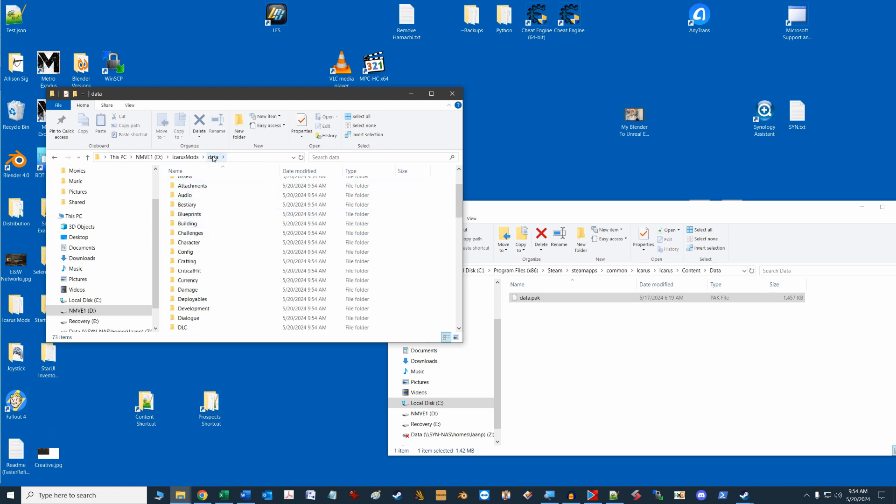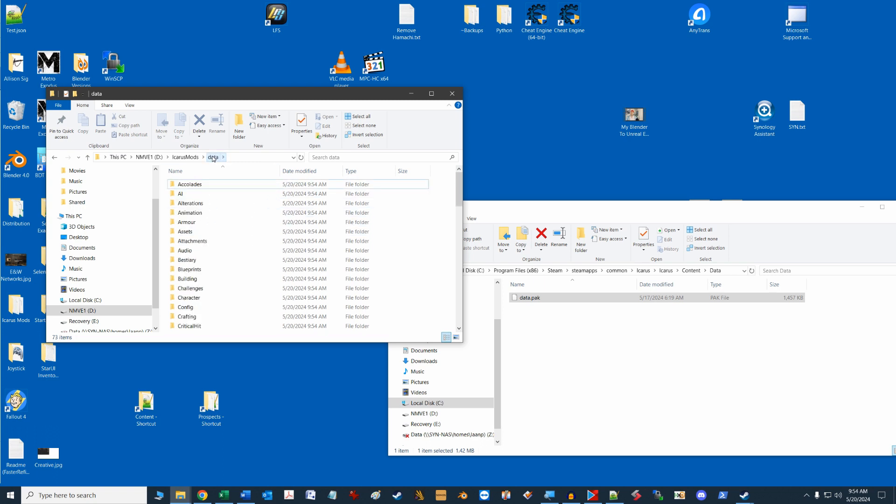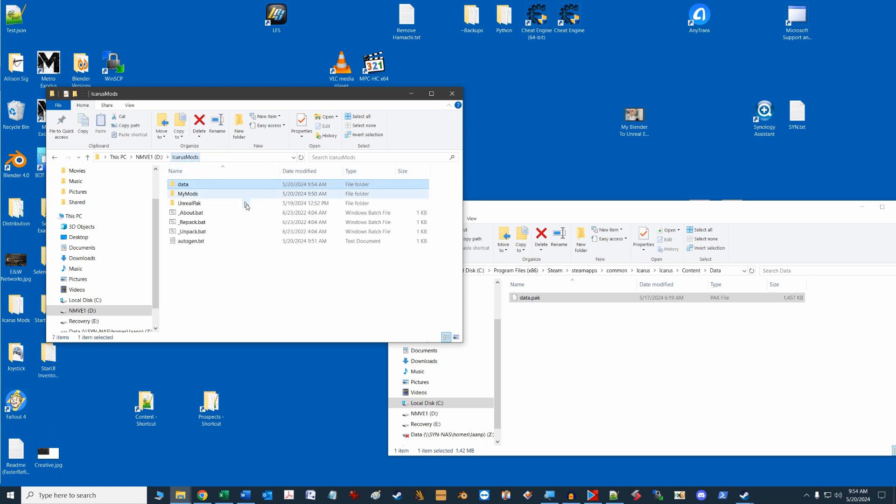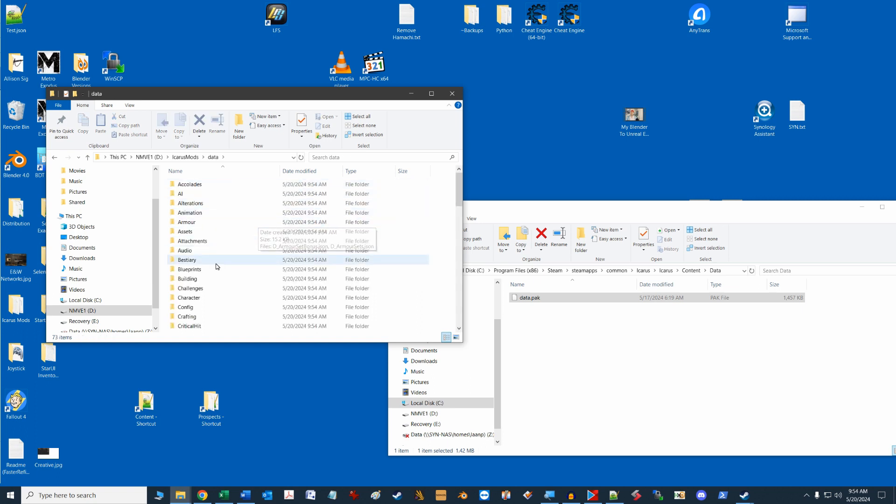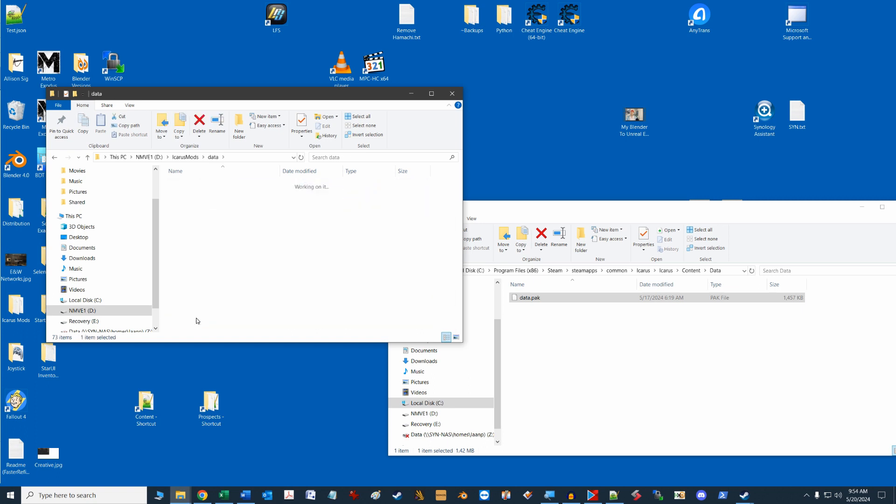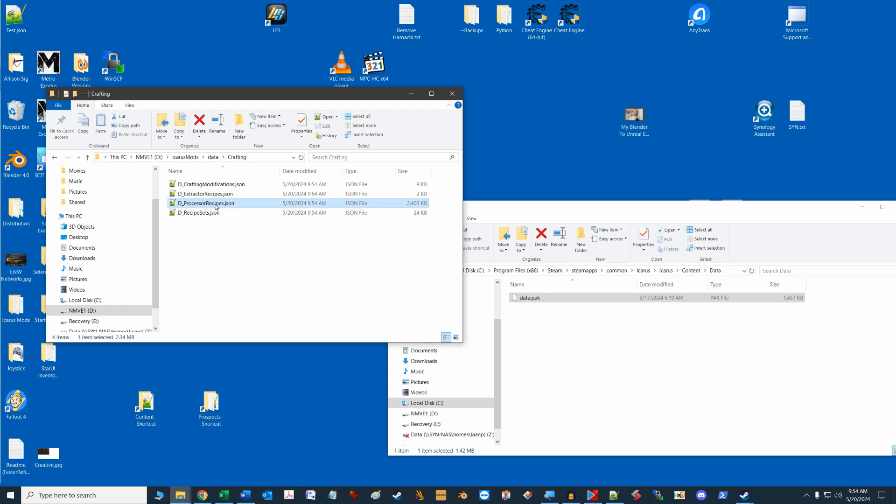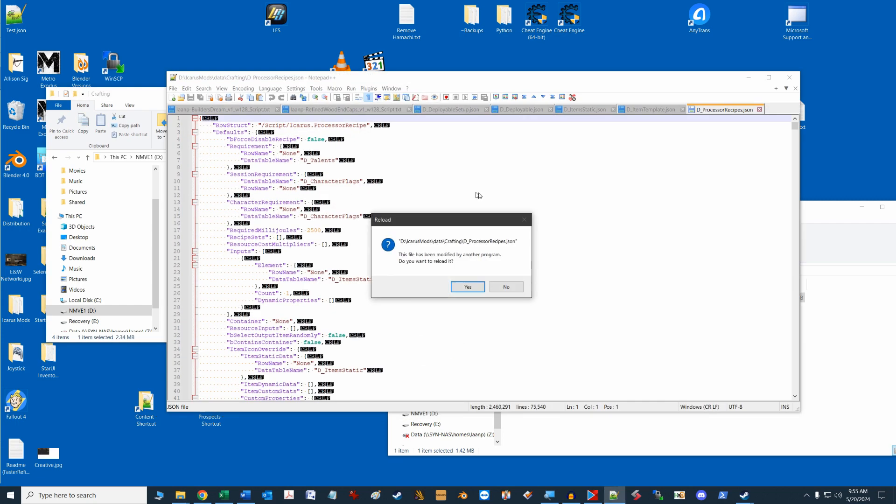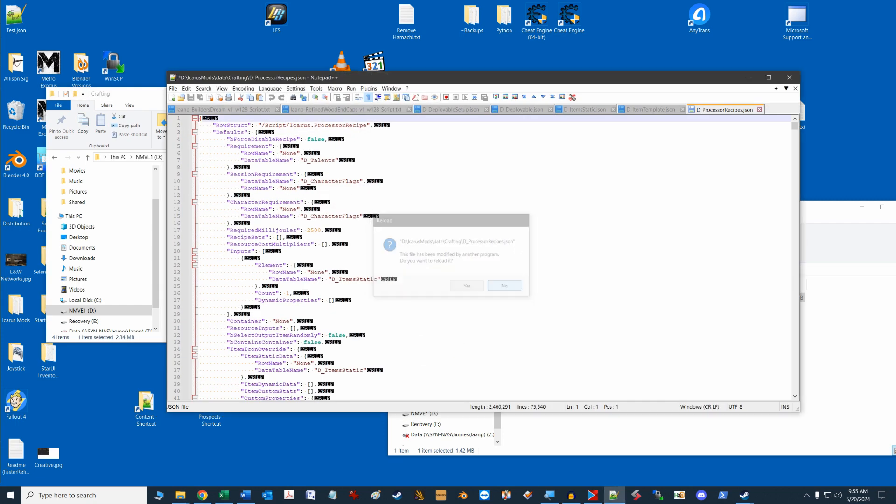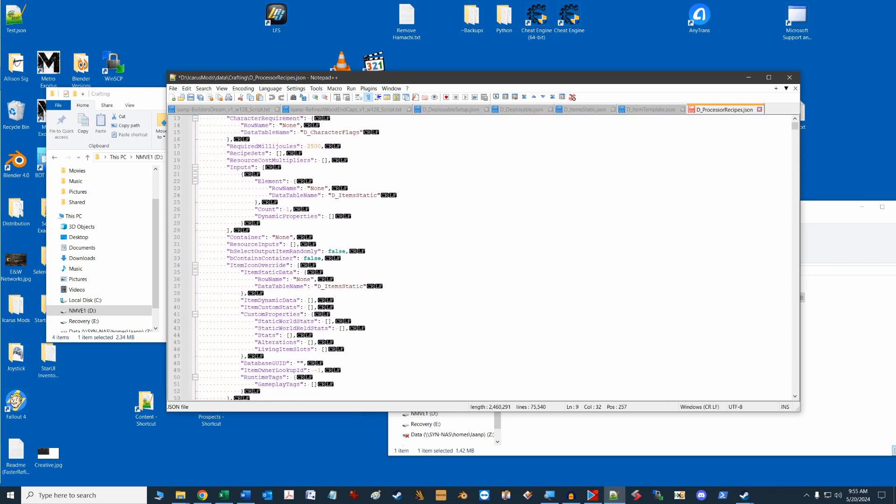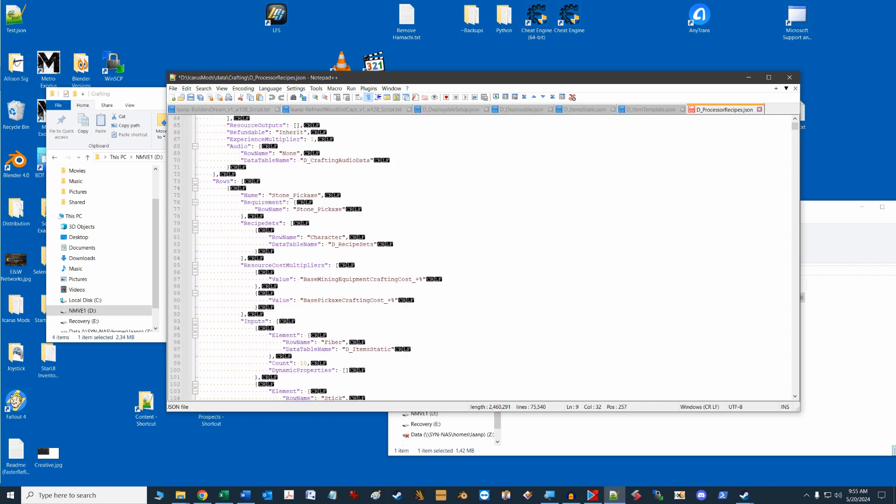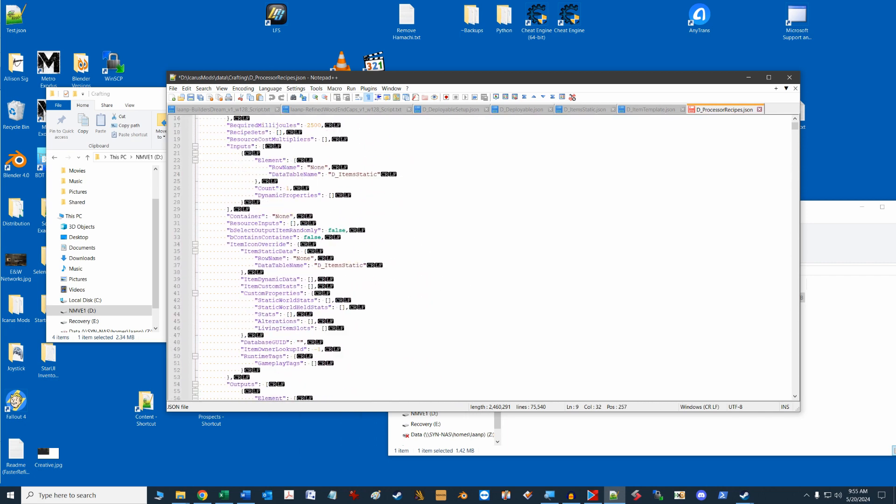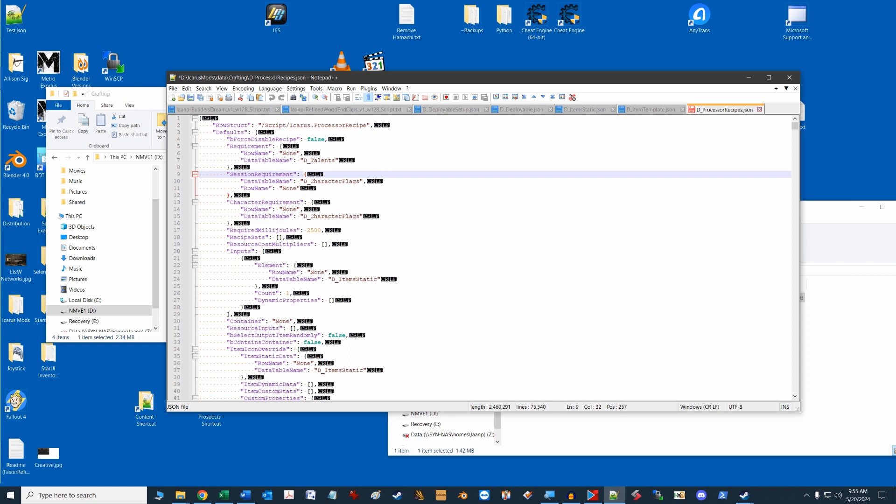For our faster refined wood mod, we want to change a parameter in the file that controls crafting speed. This file is located in the data folder crafting subfolder and is called the d underscore processorrecipes.json. Now, I would highly recommend you use a text editor called notepad++ and set it up as the default program to open JSON files. It handles all the formatting and some other great features above the basic notepad program.